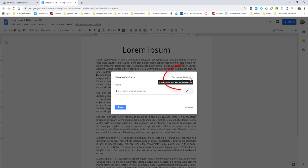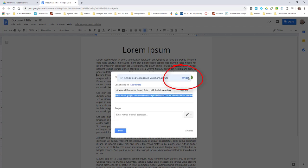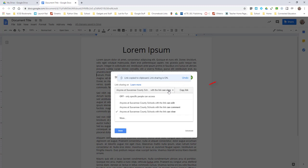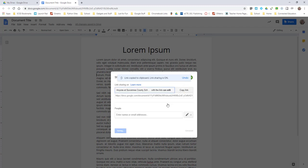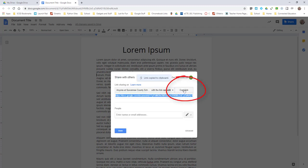We want to get shareable link and we want to change Anyone Can View to Anyone Can Edit. And then you're going to copy that link.